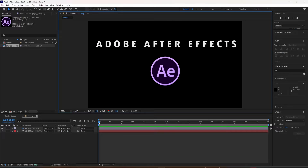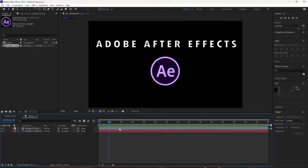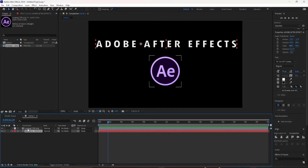In this tutorial I'm going to show you how to manually set keyframes. I'm going to show you the keyboard shortcut on how to set keyframes, and I'm also going to show you how to clear keyframes from the timeline.